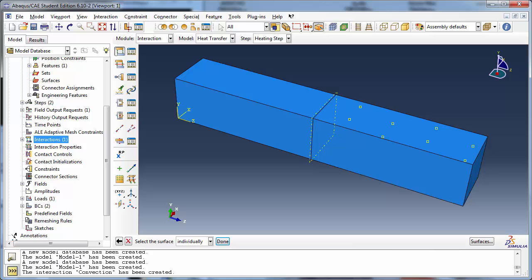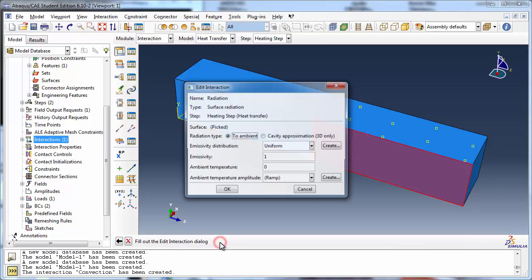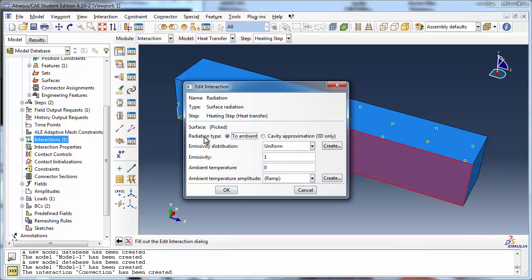Abacus prompts you to select a surface from the viewport. Look at the Edit Interaction dialog box.